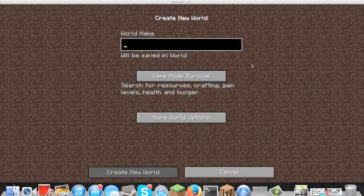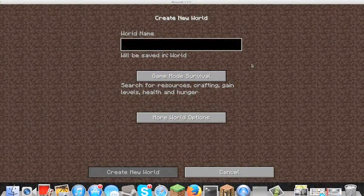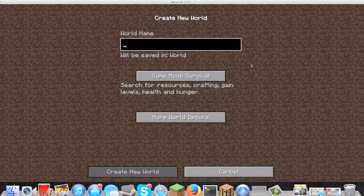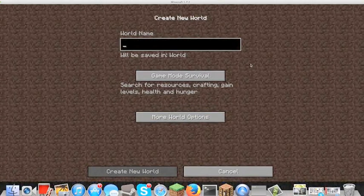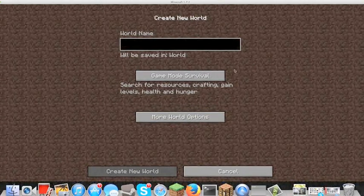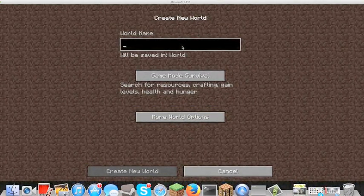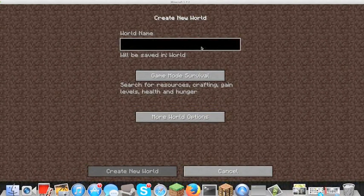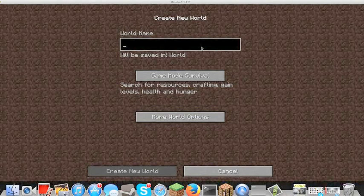Hello! Today I am going to show you how to make quick, simple and easy pixel art on any Minecraft single player world with just the use of two programs. This works on Mac OSX and also Windows.